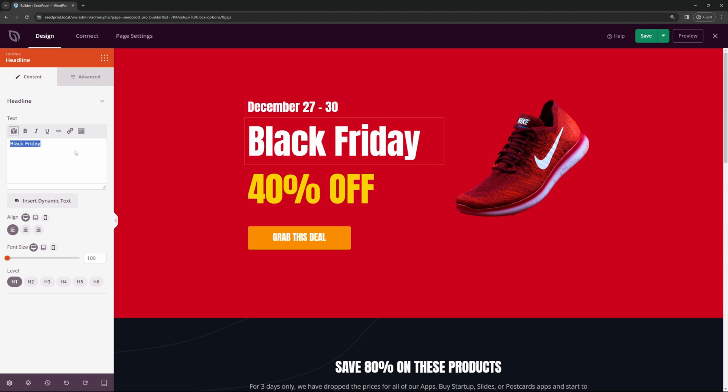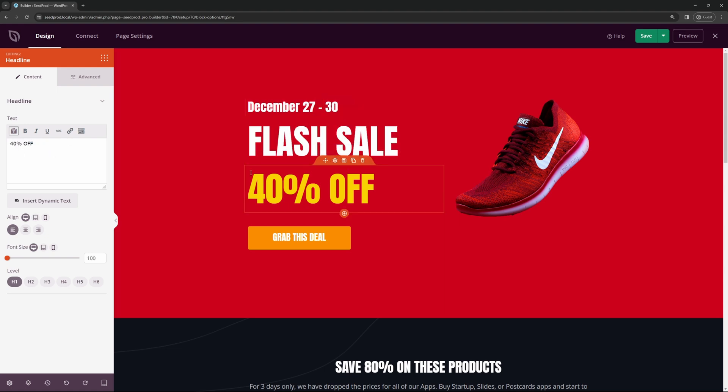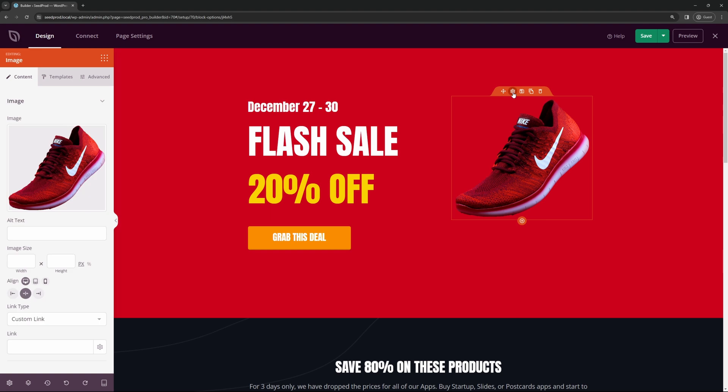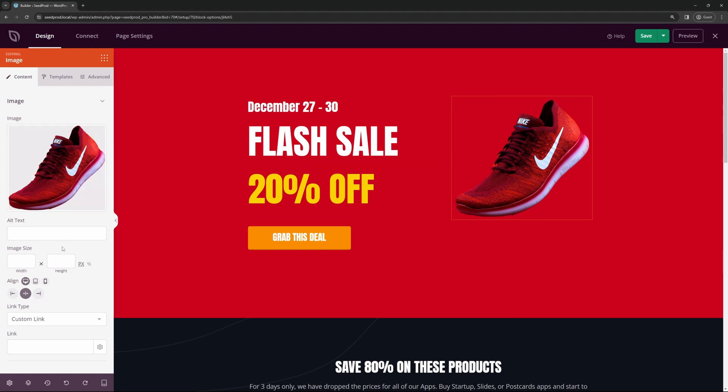Here's a headline if you want to change this. Here's another headline so you could change the details of this. And all of the blocks work in the same way. Here's a button that you could change the text on if you like, and each block has different settings. For example, here's an image. You can change the image, it also has image size, and then the link type.